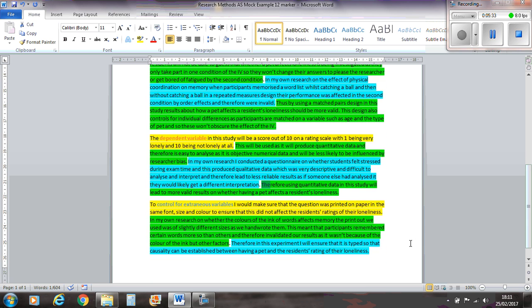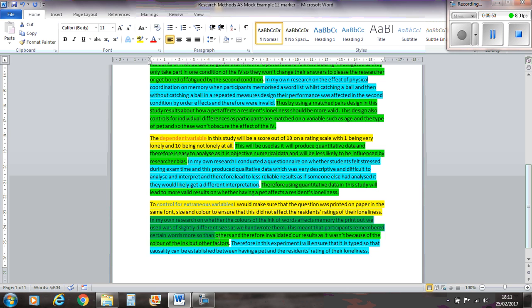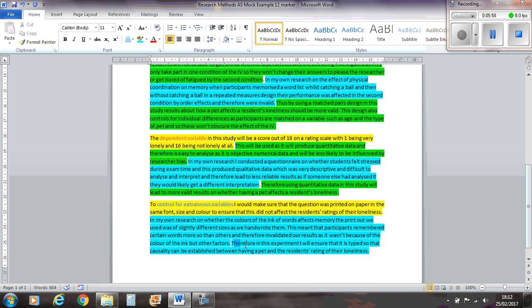And then my final point is, to control for extraneous variables, I would make sure that the question that I'm asking about, whether they feel lonely or not, it's printed on paper in the same font size, same colour, to ensure that this did not affect the resident's ratings of their loneliness. Again, it's in context. In my own research, that's the wrong colour isn't it? That there should be in SharePoints, and that should be in Green.